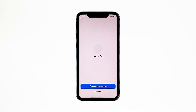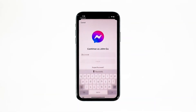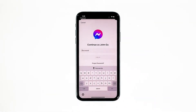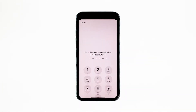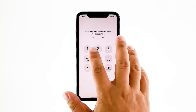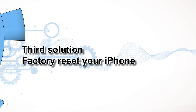Most of the time, these are the only things you need to do to fix an app that keeps on crashing. However, if for some reason the problem continues, then you have to do the next solution. Third solution: factory reset your iPhone.